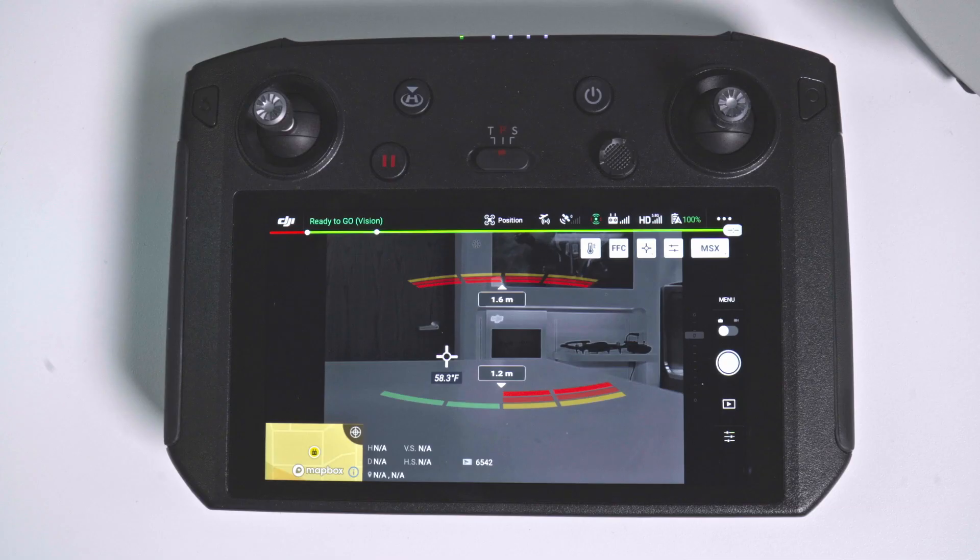In your training programs and practice sessions, you do want to enable atti mode so you can train on that. In case something ever happens and the aircraft drops into that mode, you'll be prepared and know what to do. So let's see how we enable it.